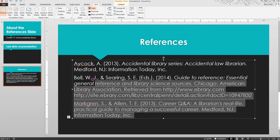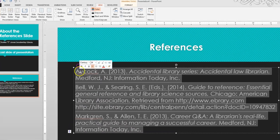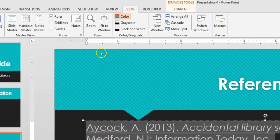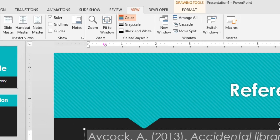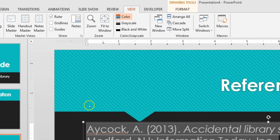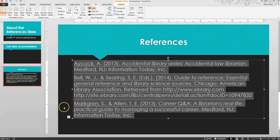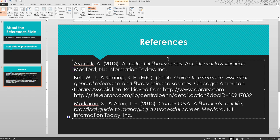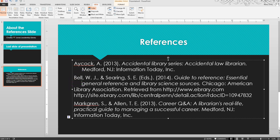Highlight all of your citations, then double-click the mouse at the half-inch mark of the top ruler. For each line of your citations that is not the first line, click your cursor at the beginning of the line, then click the Tab button on your keyboard once.